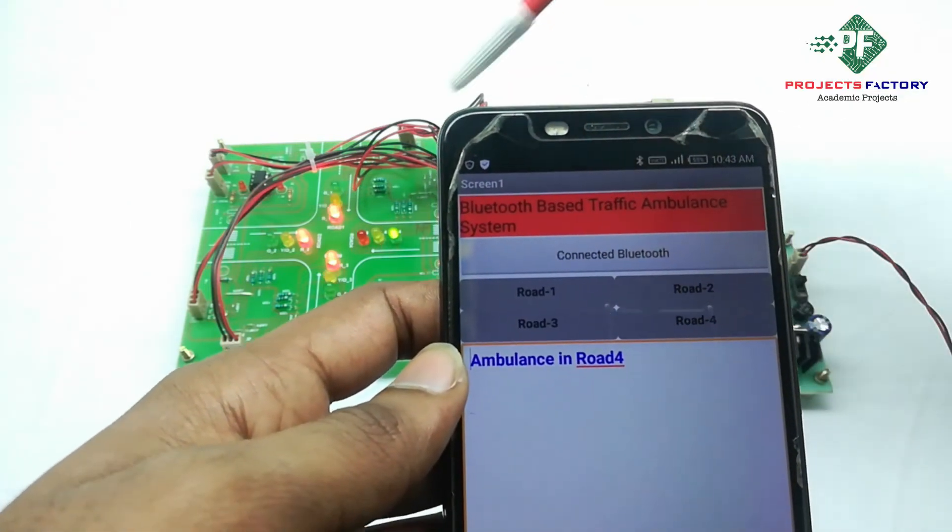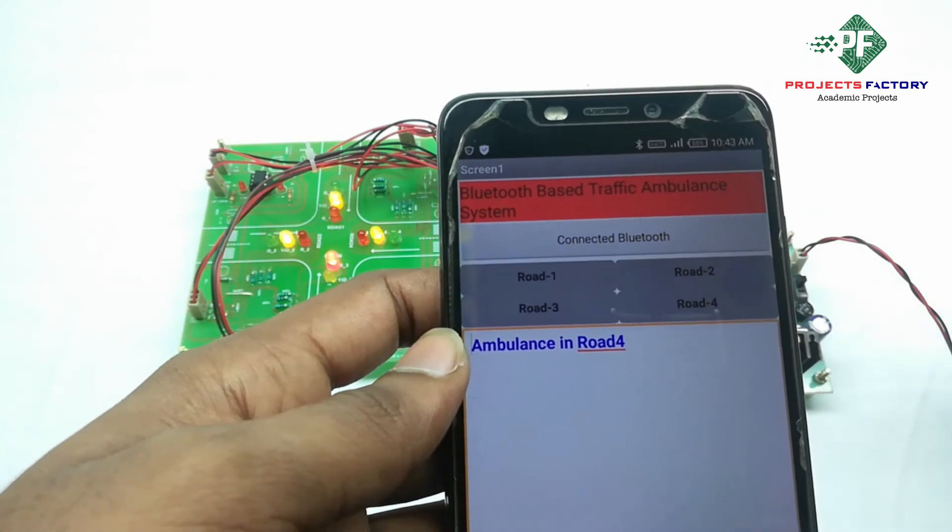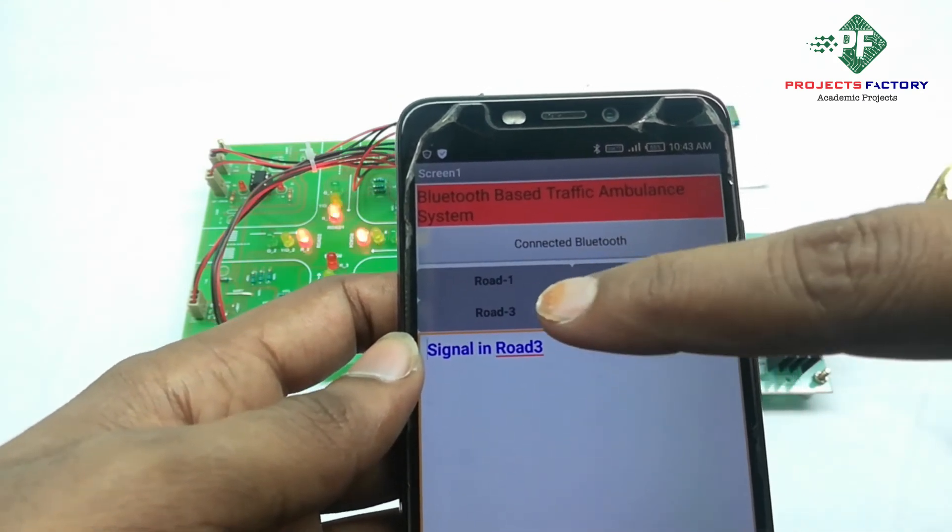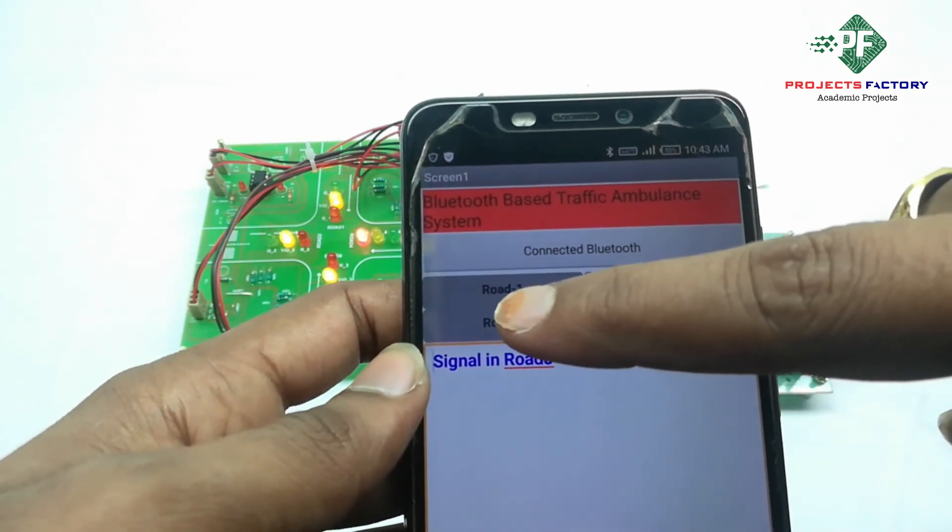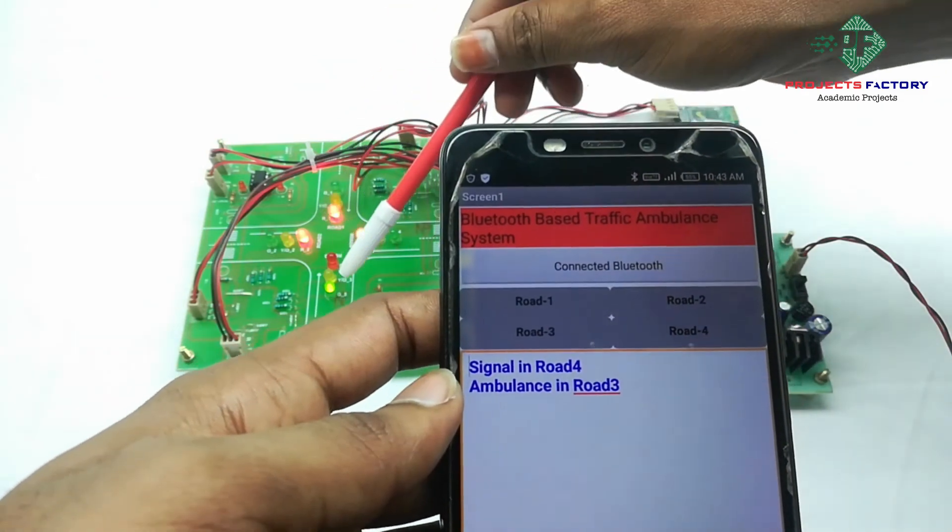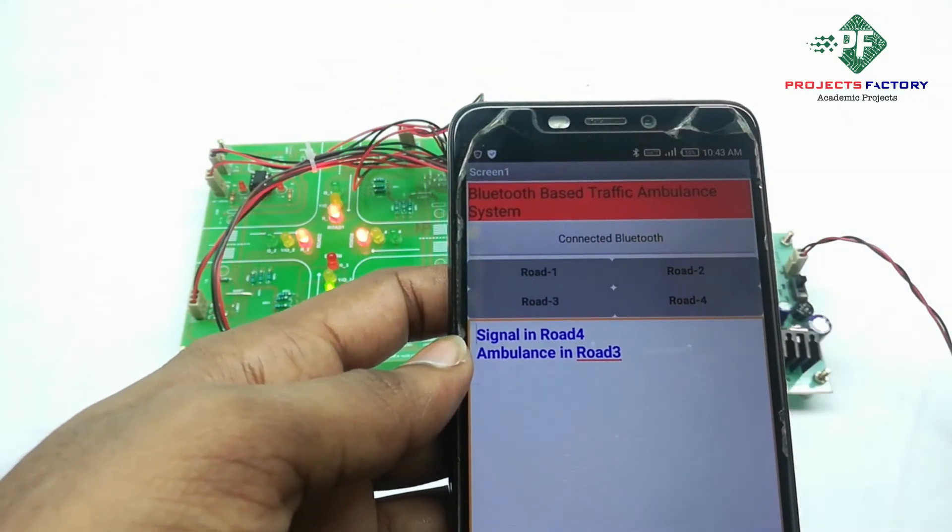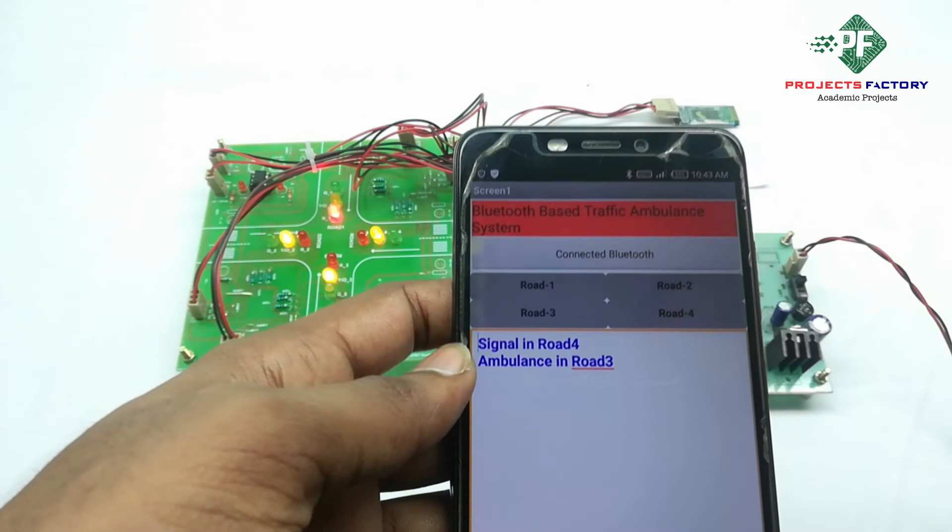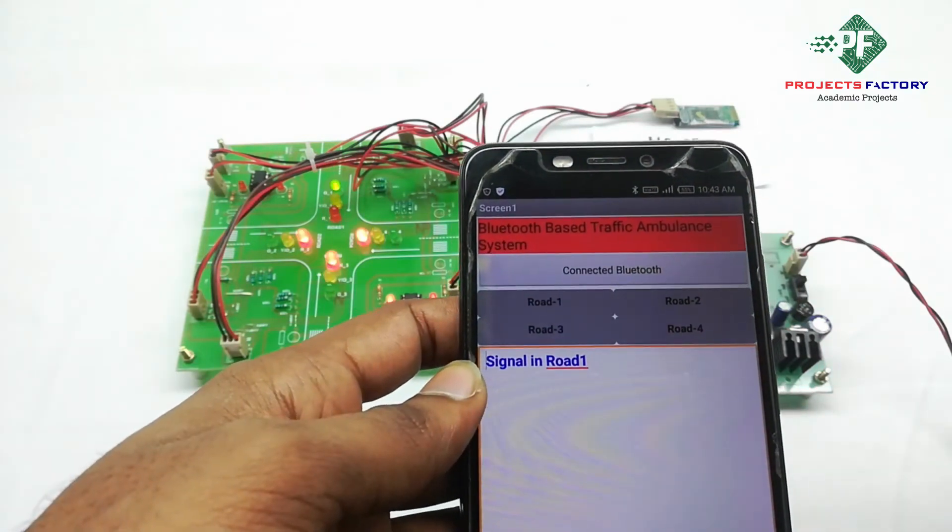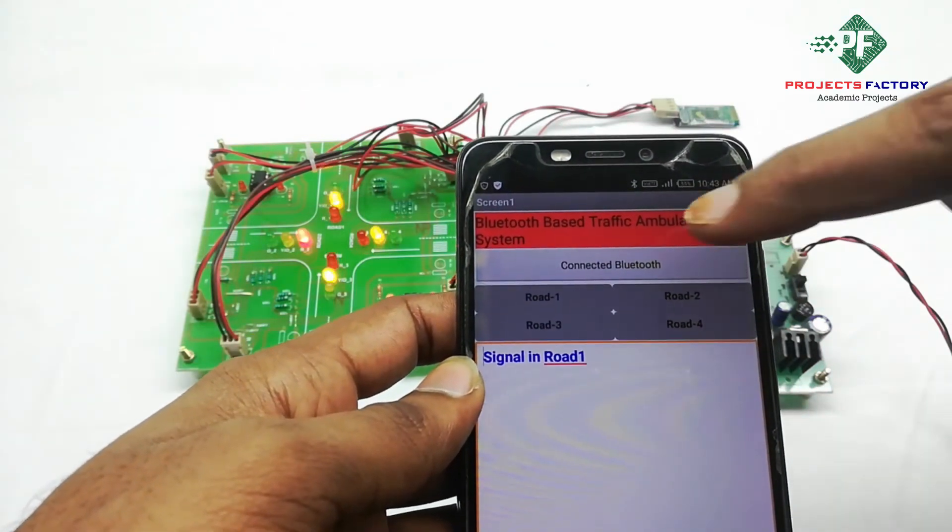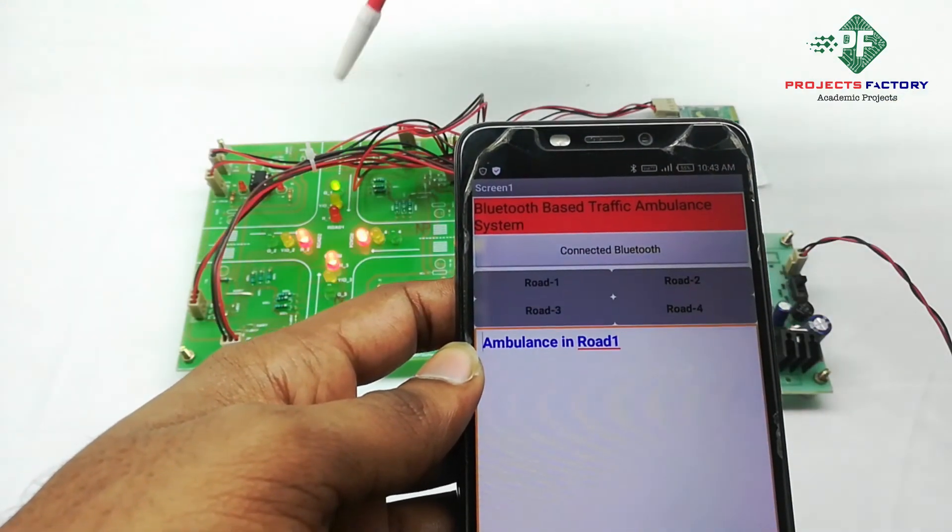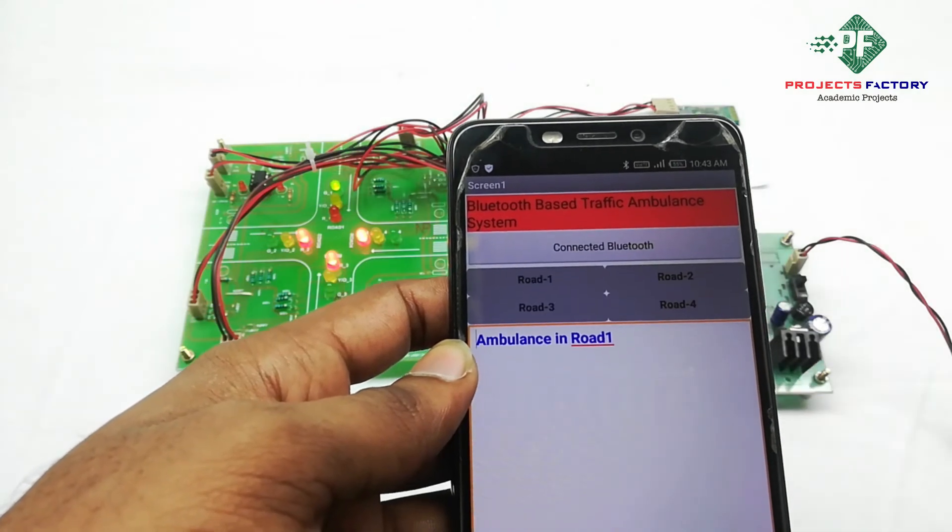Testing Route 4, Route 3, Route 4, and Route 1.